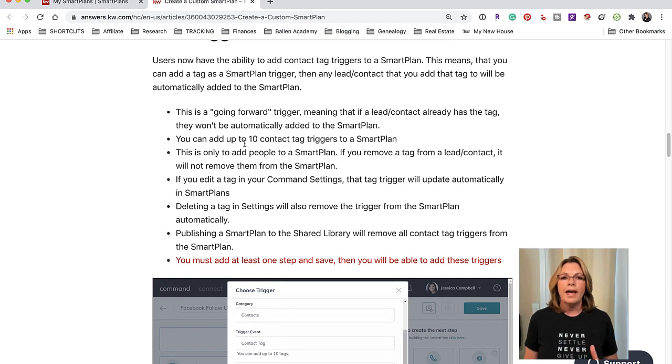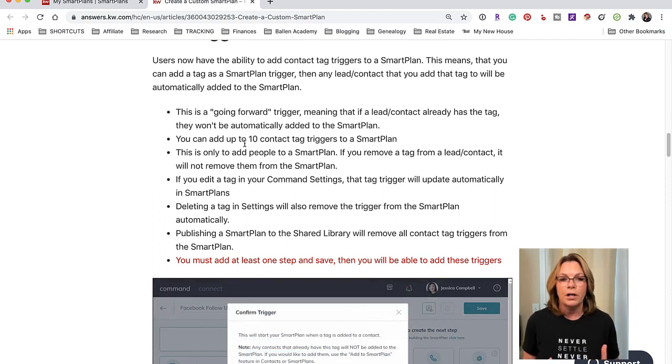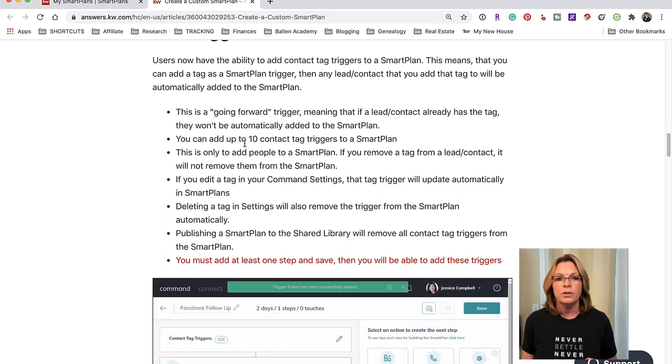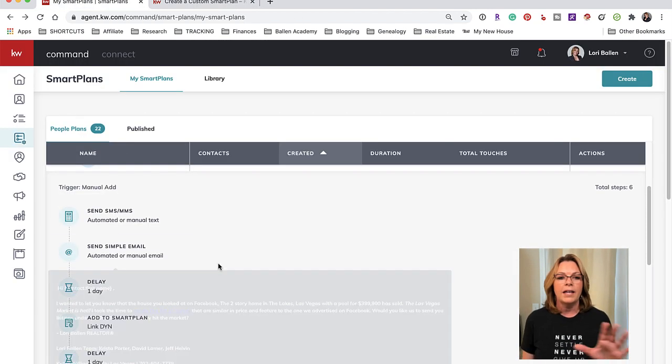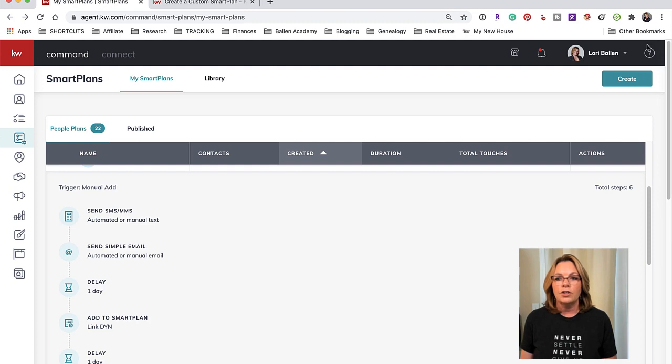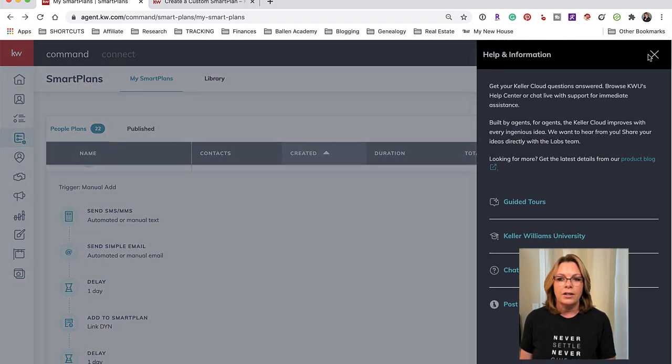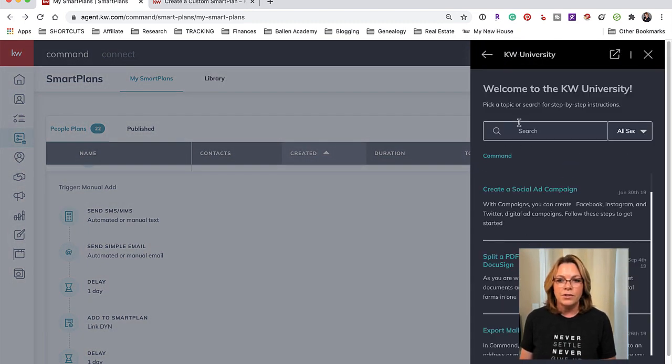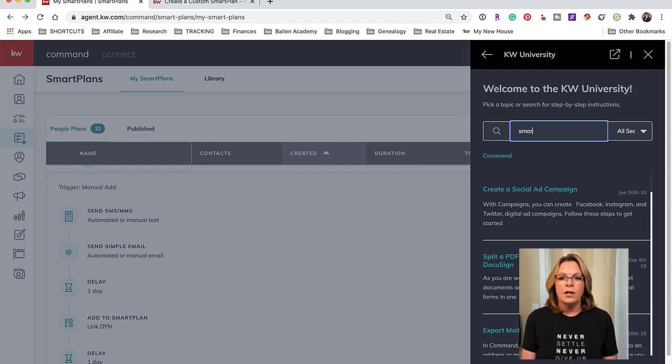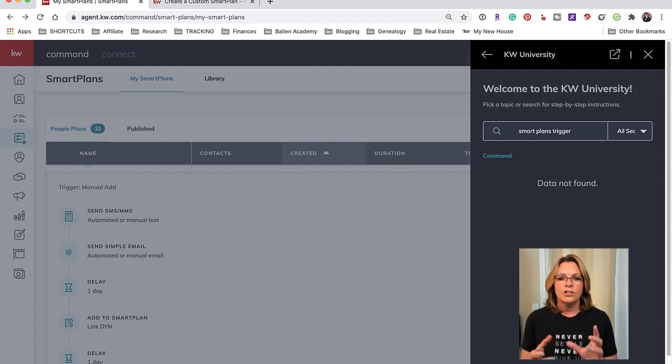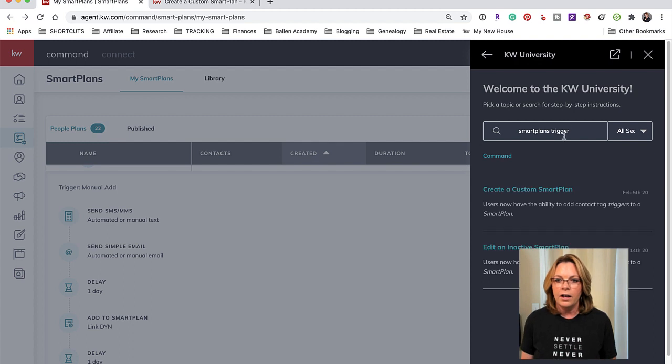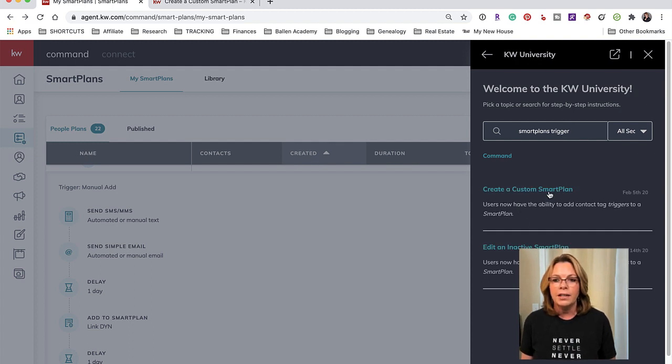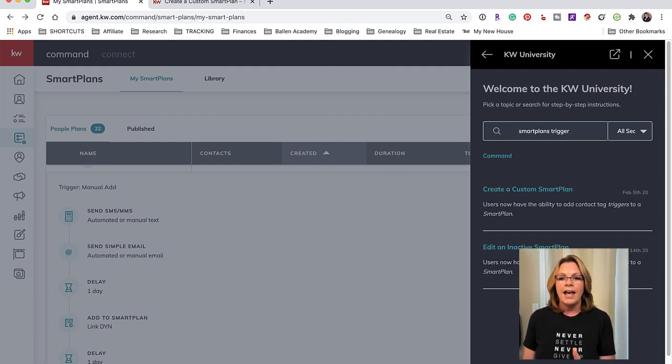Make sure that you have answers.kw.com bookmarked somewhere on your computer. In addition, when you're inside any of the elements inside KW Command you can click the little question mark and you can go to Keller Williams University and you can type in whatever it is that you're looking for. You may have to change your search around a little bit for it to find because it's a little bit sensitive on the search.